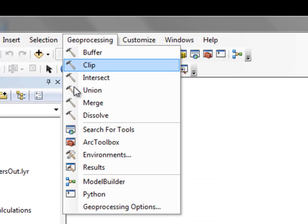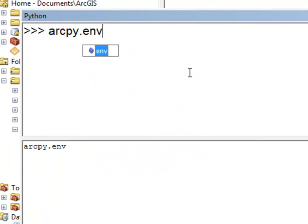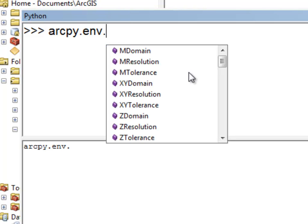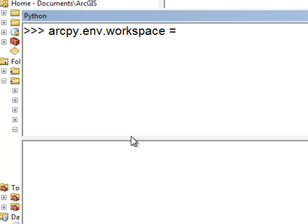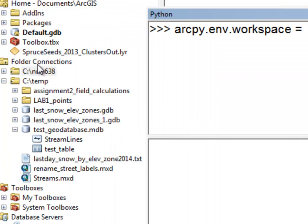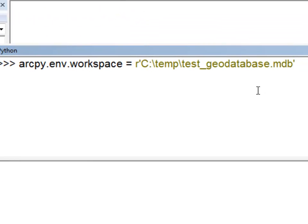In the ArcPy Python window, if we type ArcPy.env it allows us to specify ArcMap environment variables. We want to set our workspace — the easiest way is to go to the Catalog window and drag the workspace in. We'll use the TestGeo database from last week as our workspace. Now ArcPy will be smart enough to look in that workspace for tables or feature classes.